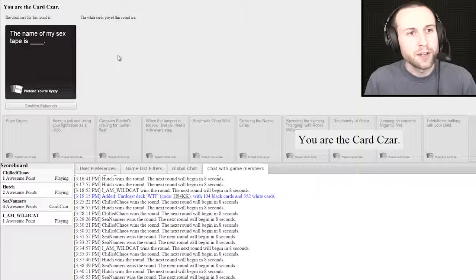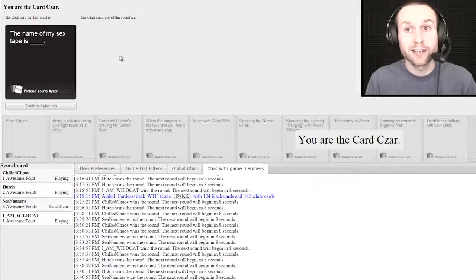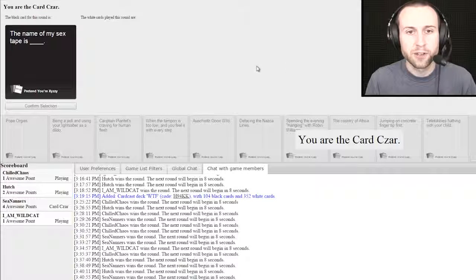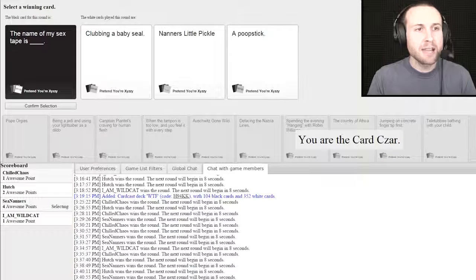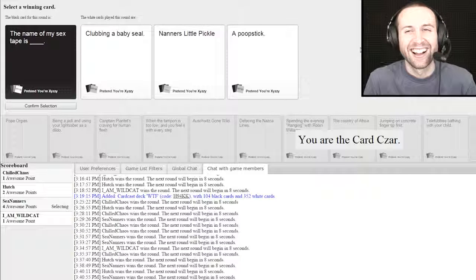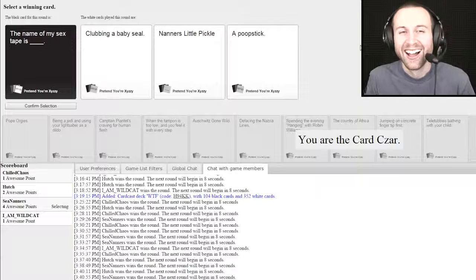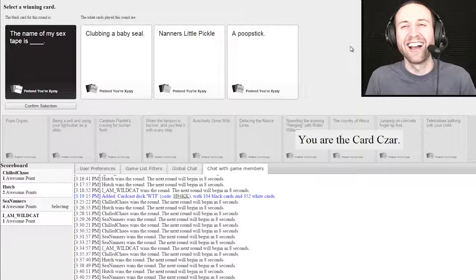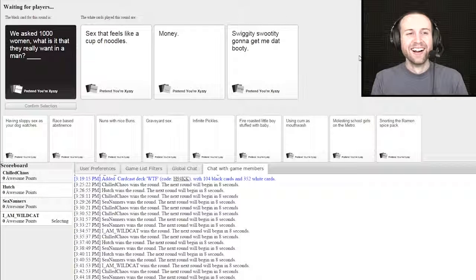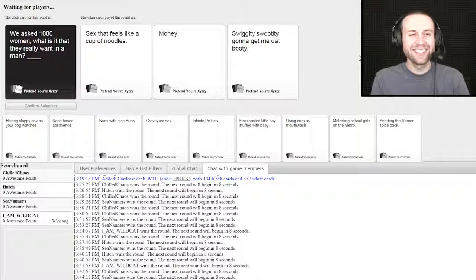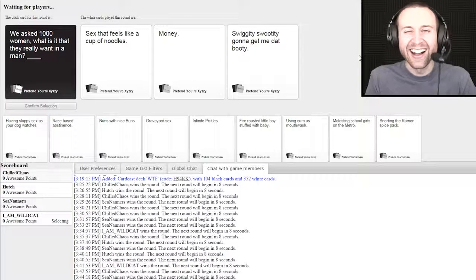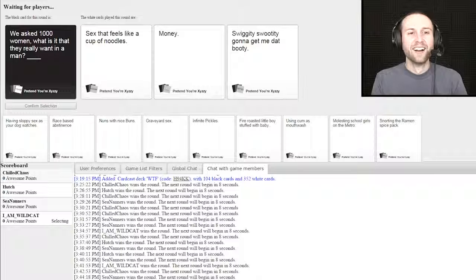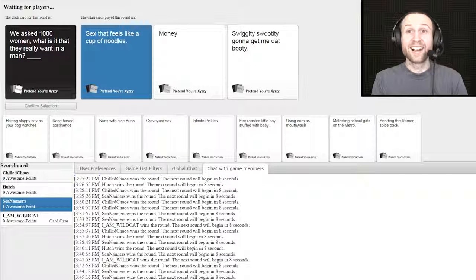The name of my sex tape is blank. Please don't let me down. This is my very first sex tape. Please don't use the R word. Yeah, the name of my sex tape is clubbing a baby. Is that your penis? I'm not sure which is worse.